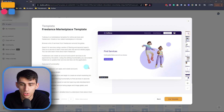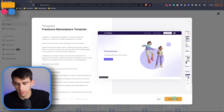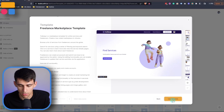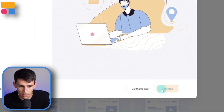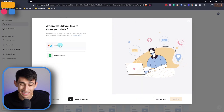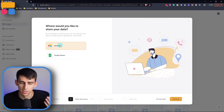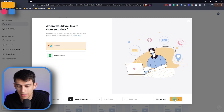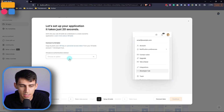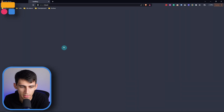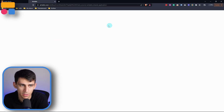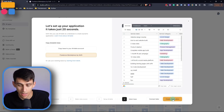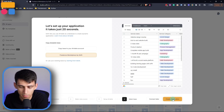After clicking into the template, press 'Use Template' and then connect it to a data source. I'm going to go with Airtable, connect it to my API key, and copy the base to my Airtable account. After that, press 'Create Application.'